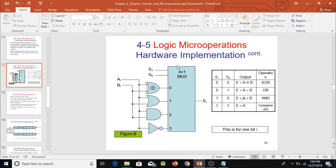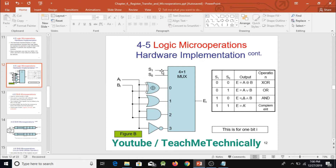Now I will explain how this truth table is implemented through the circuit. When selection bits are given to the MUX, they are converted to a decimal number that indicates which input line is passed to the output. For example, selection bits 00 represent binary zero, so whatever is at input zero is passed to the output.